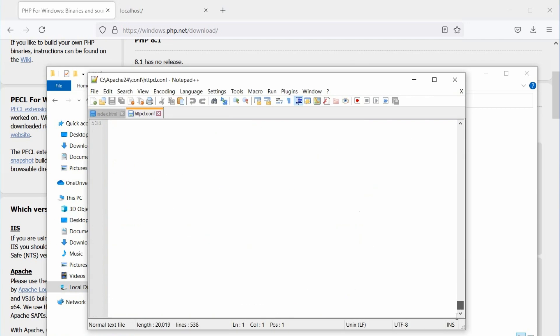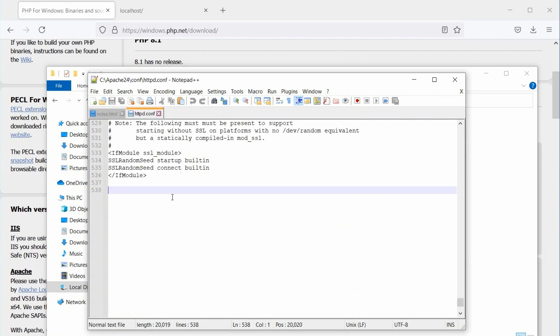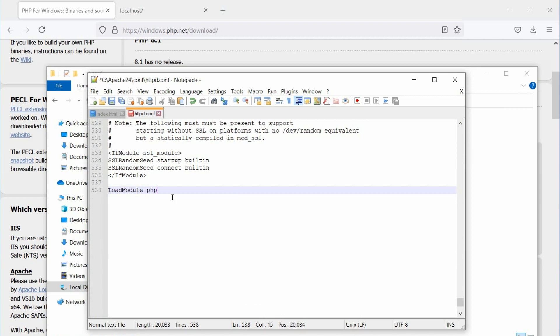In Apache, PHP is loaded as a module. So, let's load the PHP module. In the conf file, type load module, then PHP underscore module. Then in double quotes, add the path to the PHP 8 module.